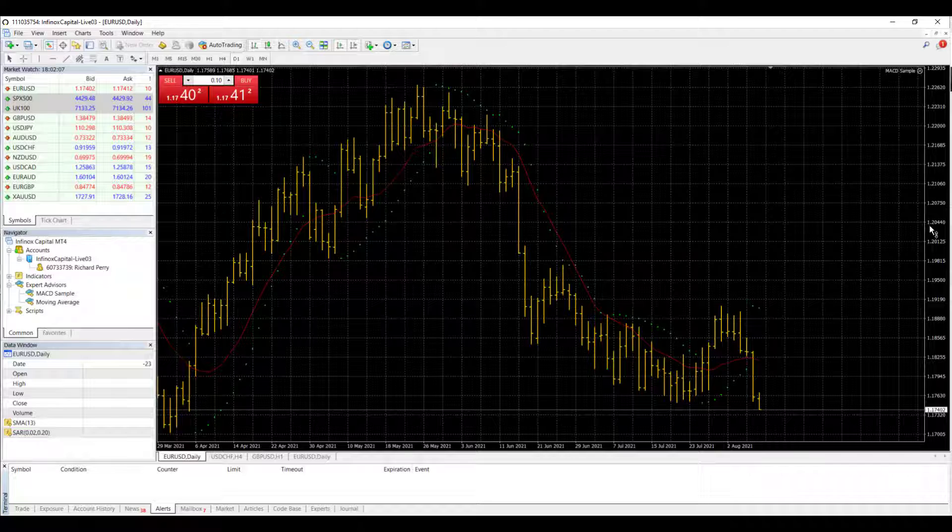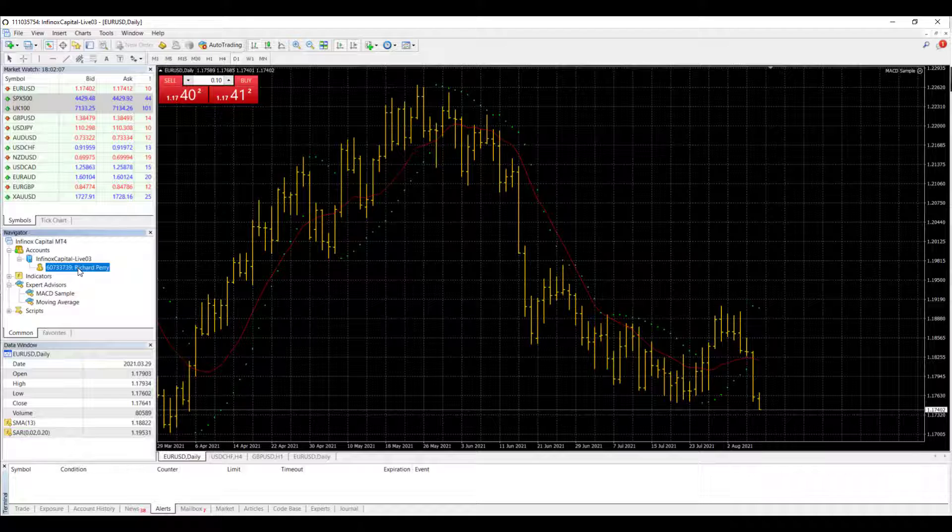In the Navigator section of MT4, you can see that I've got my account up and running, but I'd like to add another one.